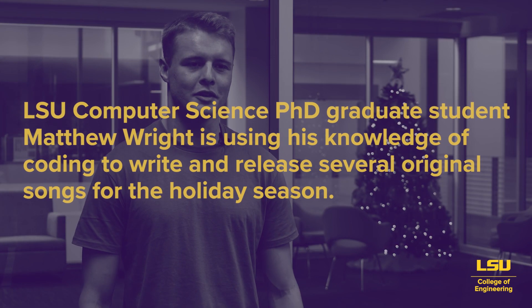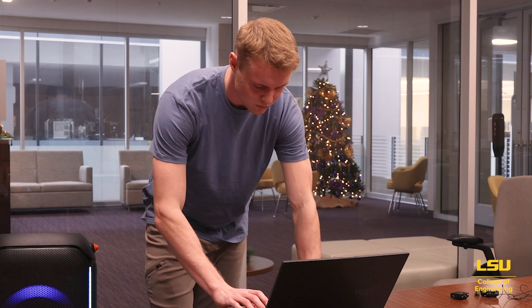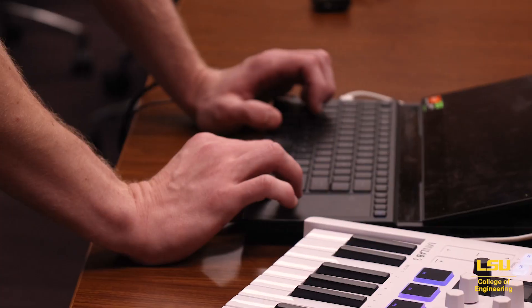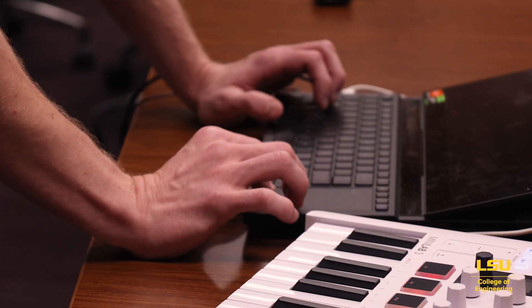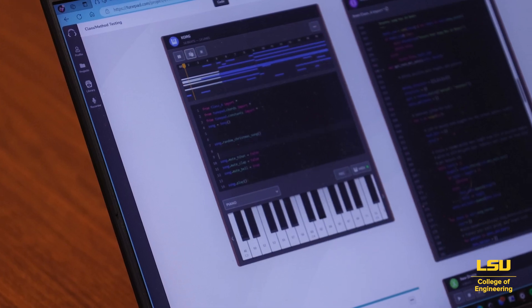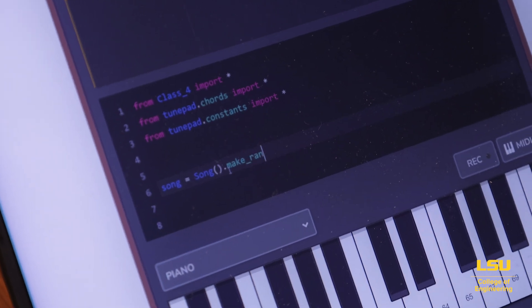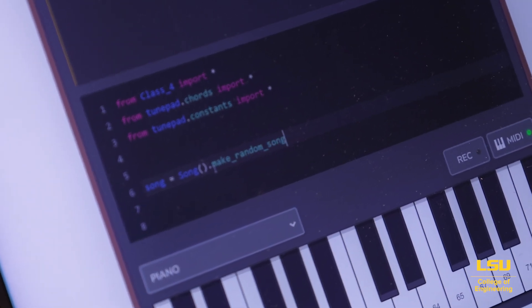I'm focusing on the intersection of modern music production and computer science, using that as a tool to teach advanced computer science concepts to middle school and perhaps high school age students. Right now I have a program that can create random chords and random melodies. You can set variables, you can set constants, you can have for loops in these different functions.